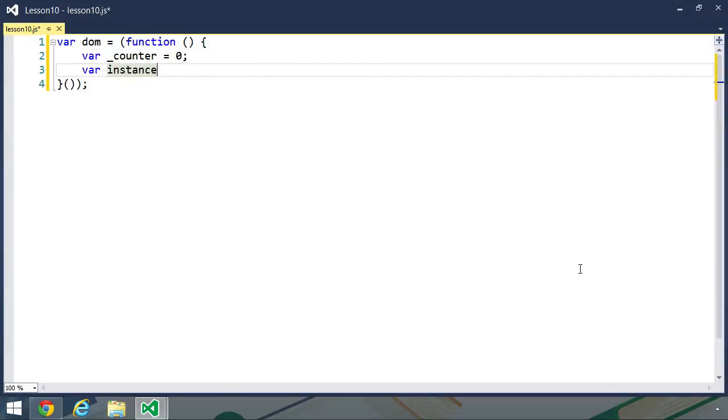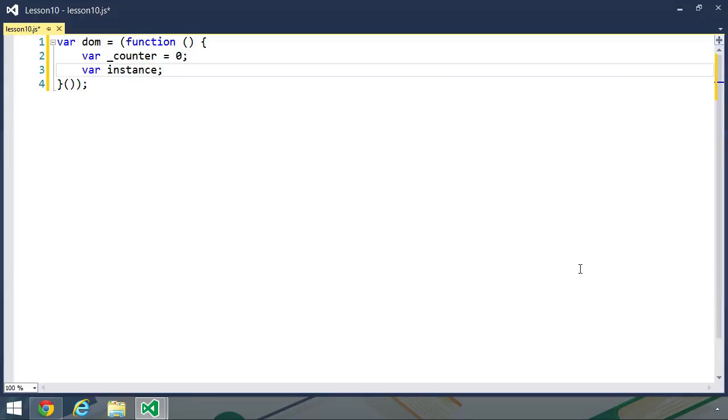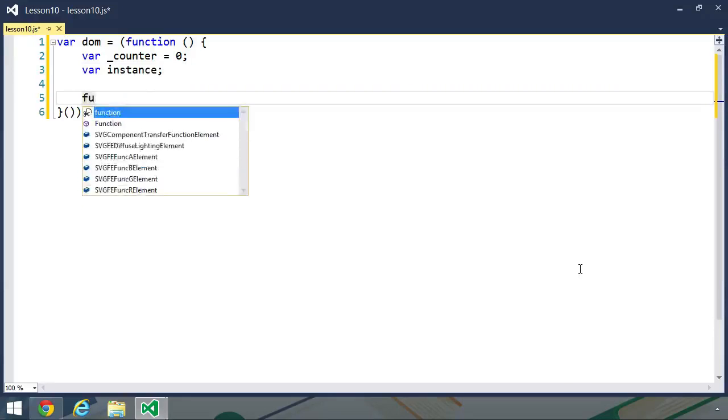Let's also create a variable called instance. This is going to be the single instance that we want to manage. Right now, I'm going to leave it as undefined, although you could initialize it as null if you wanted to do that.